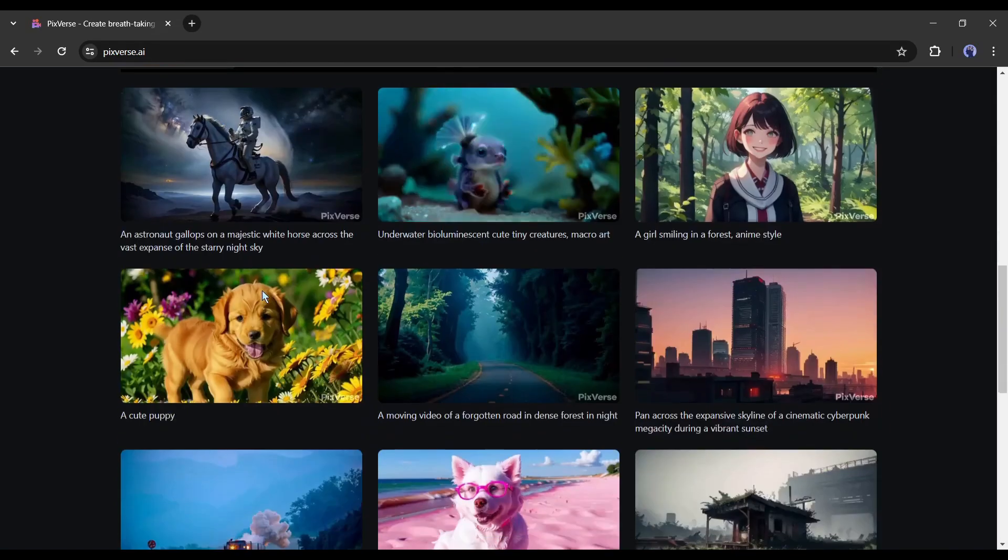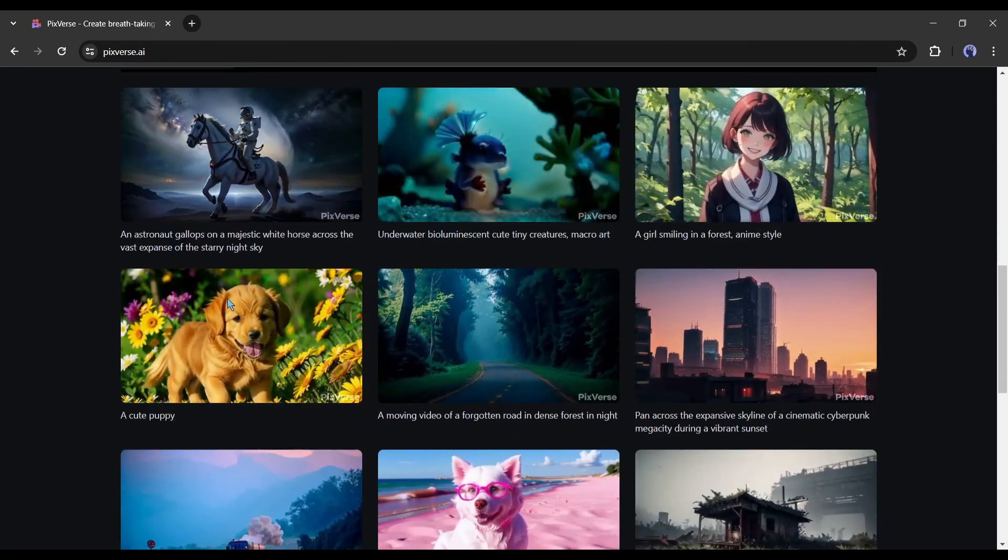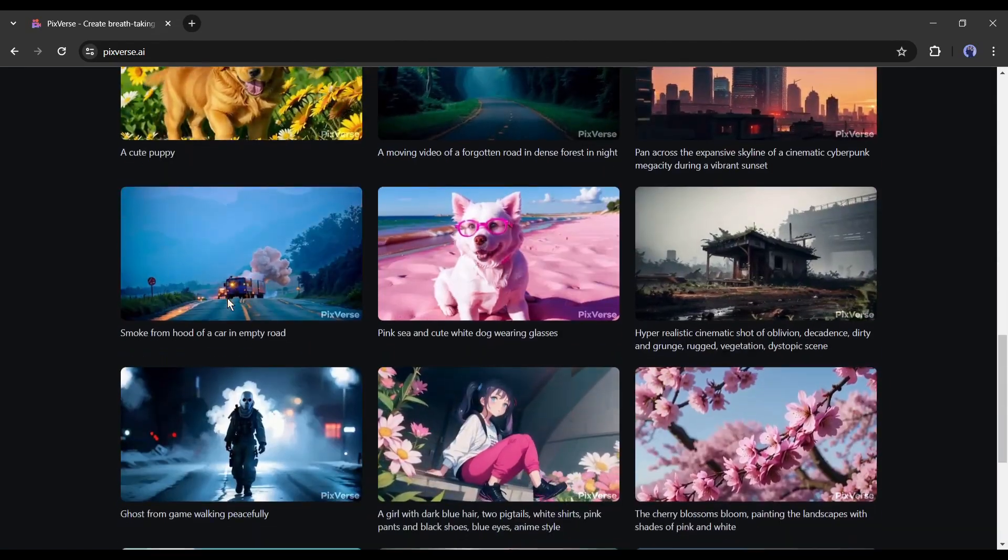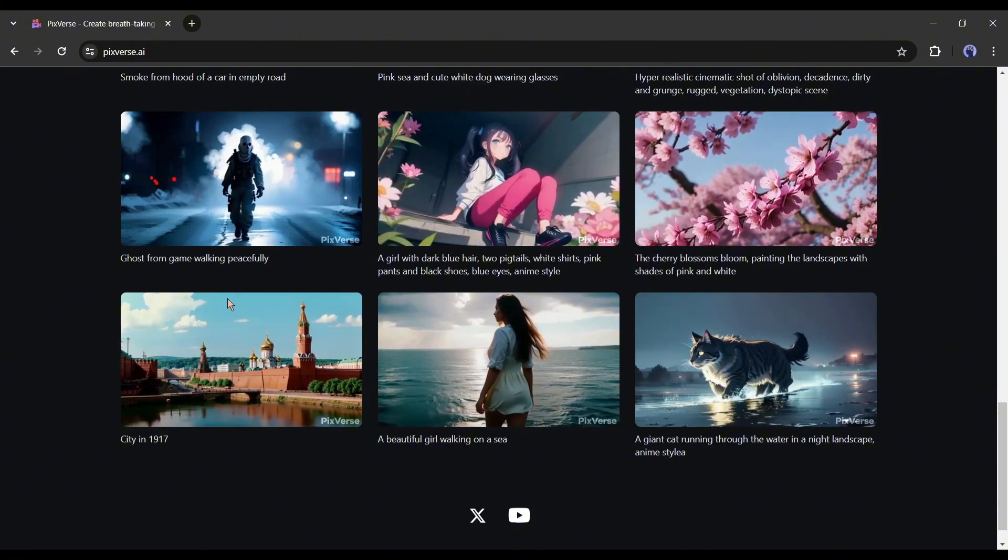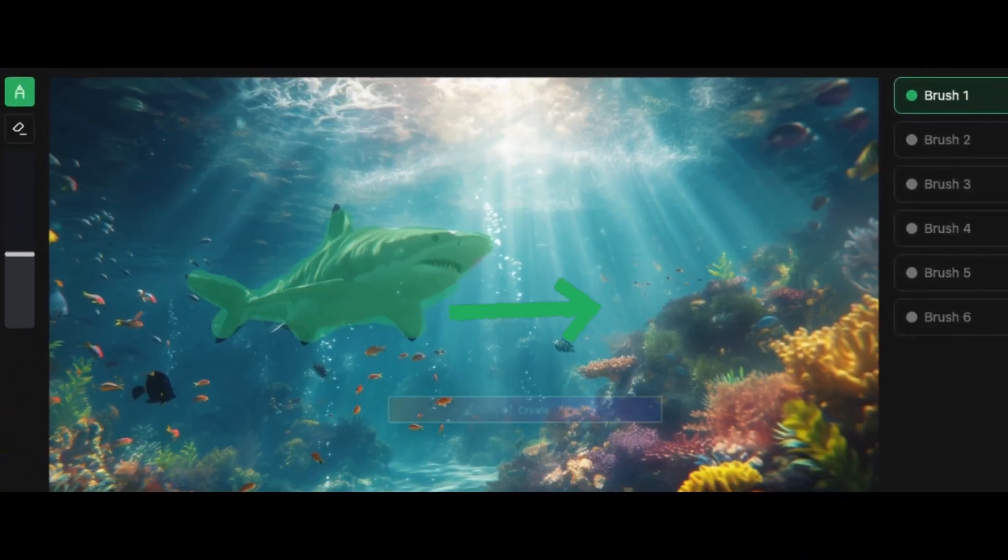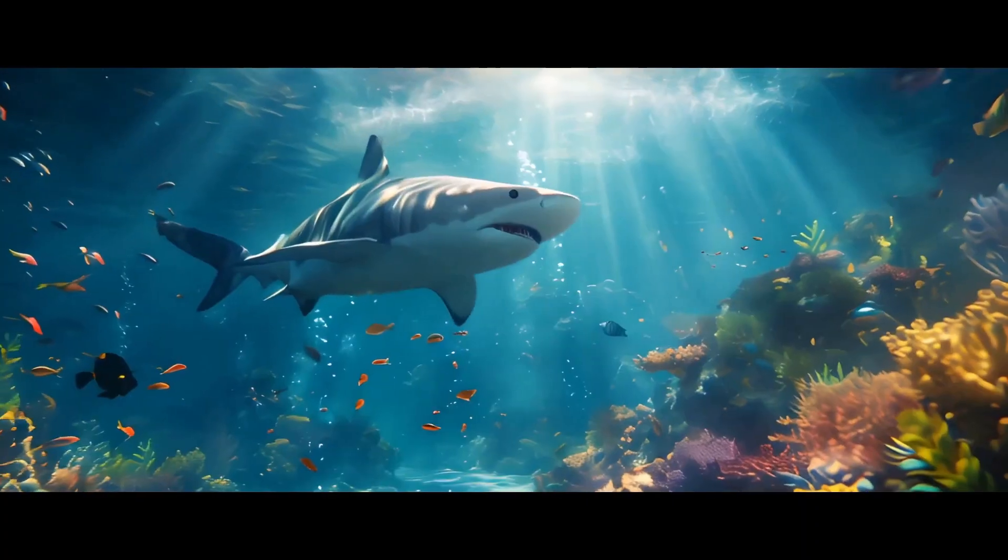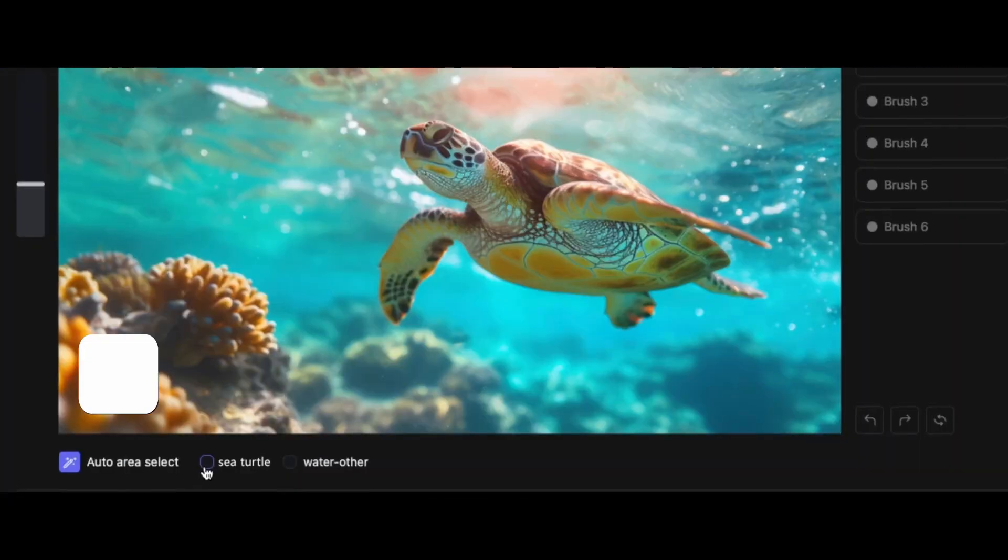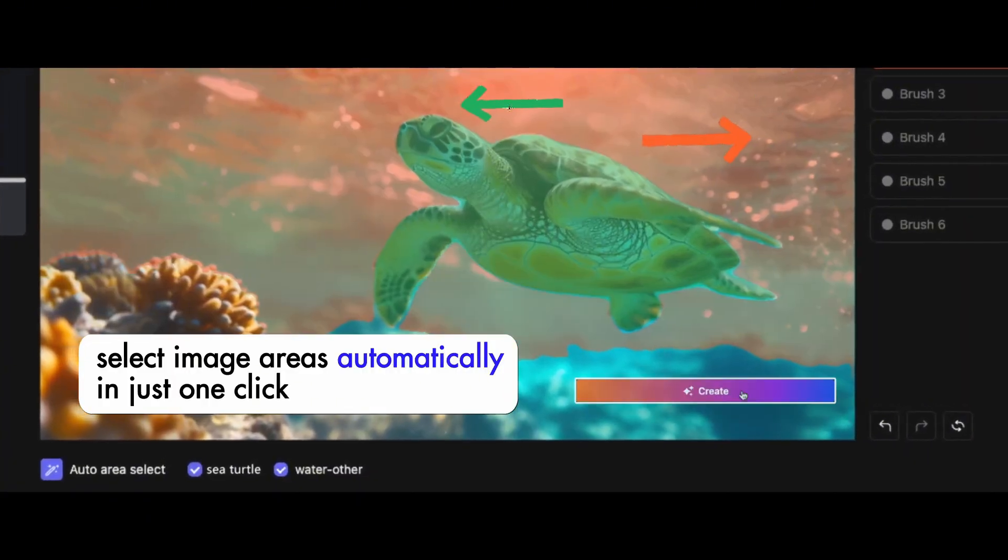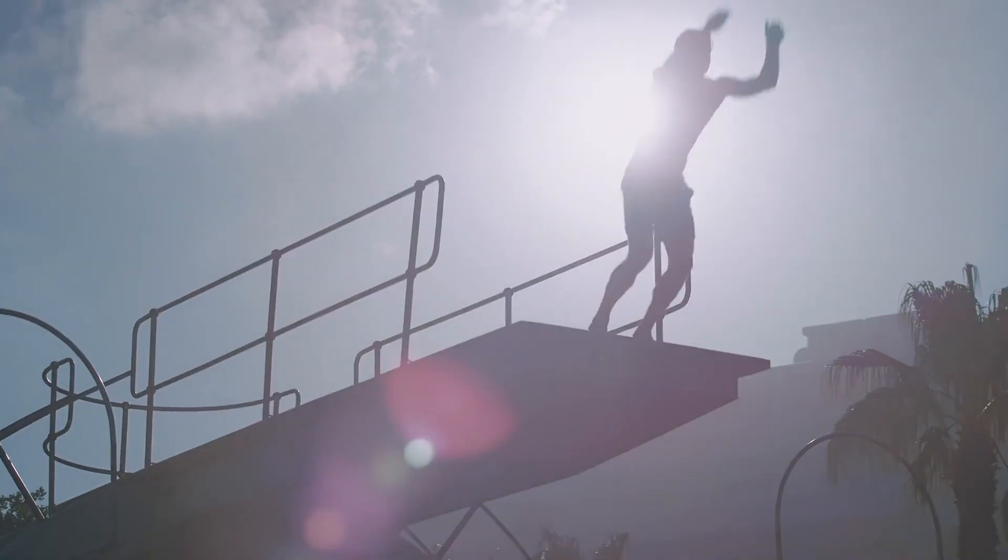With Pixverse AI, you can create videos from text prompts and also turn any image into a video. But in this video, I will share a new feature of Pixverse AI and learn how you can control your AI video. So without further ado, let's dive in.